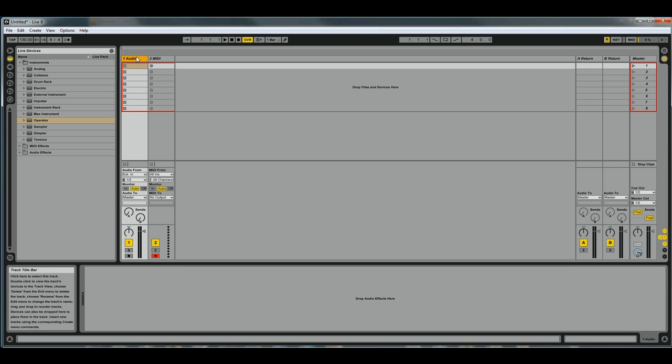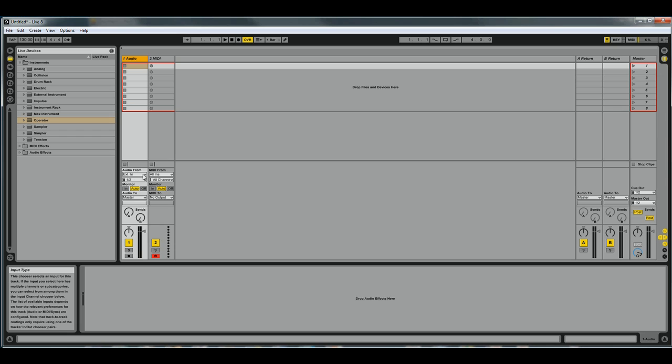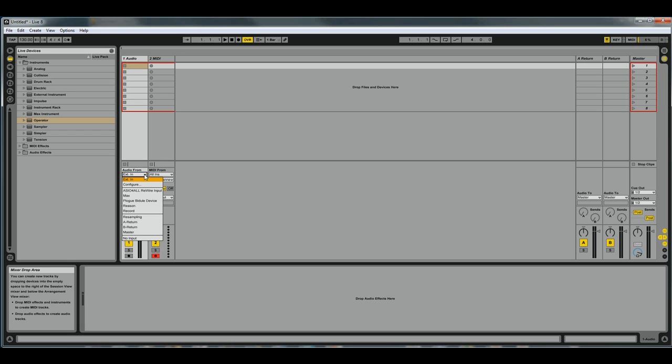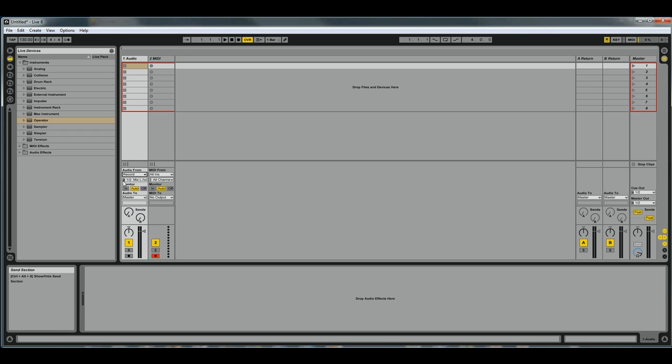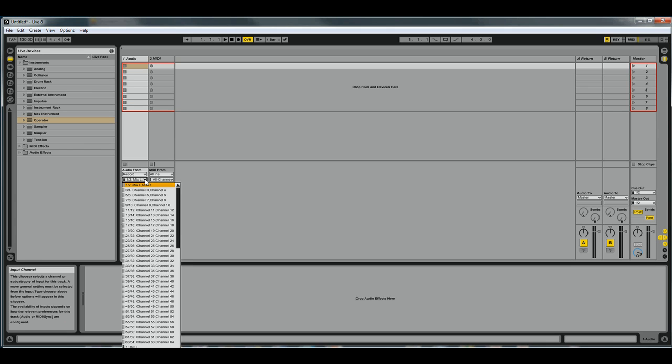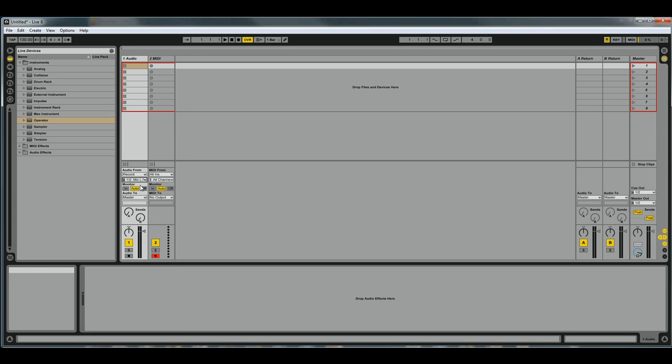This audio track here - you can see it says 'Audio From.' Click that, click Record, 'Audio From Record,' and you can see you can get it from any of the different channels.